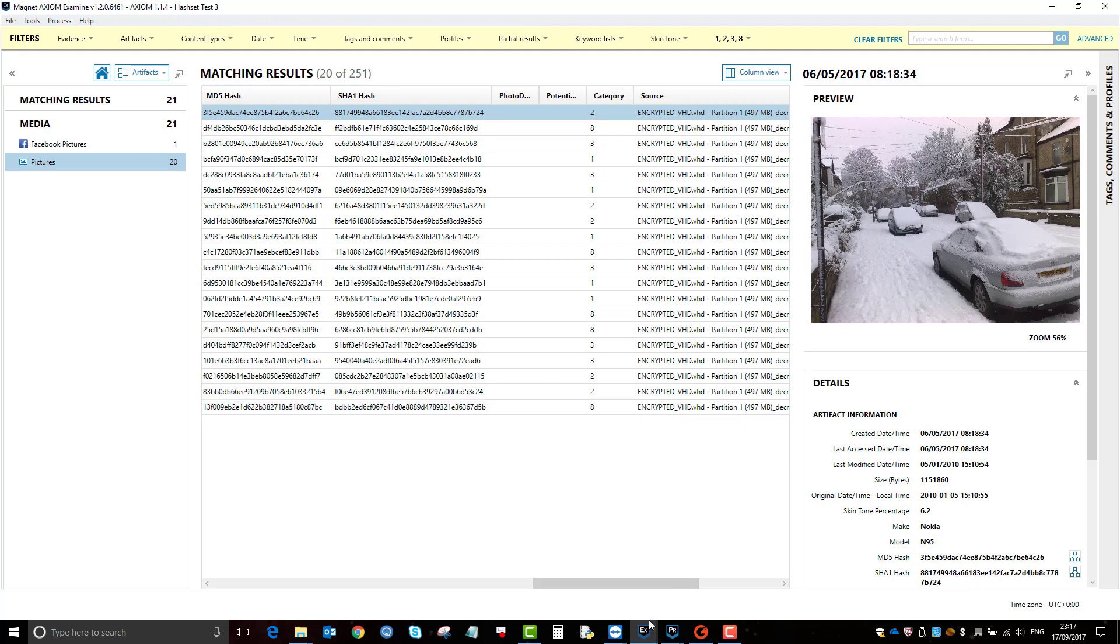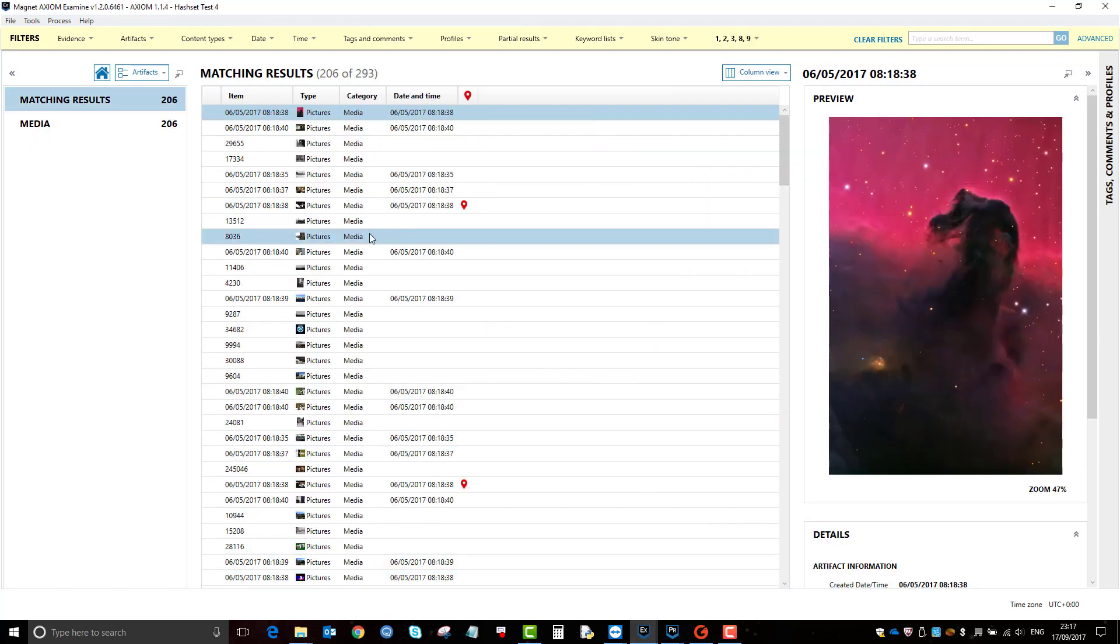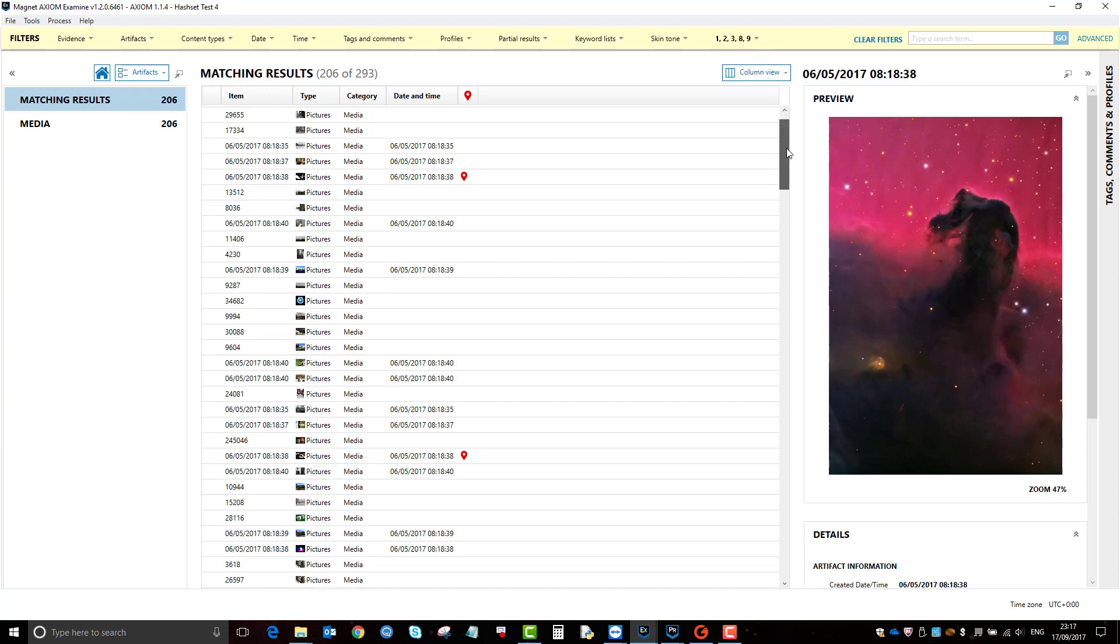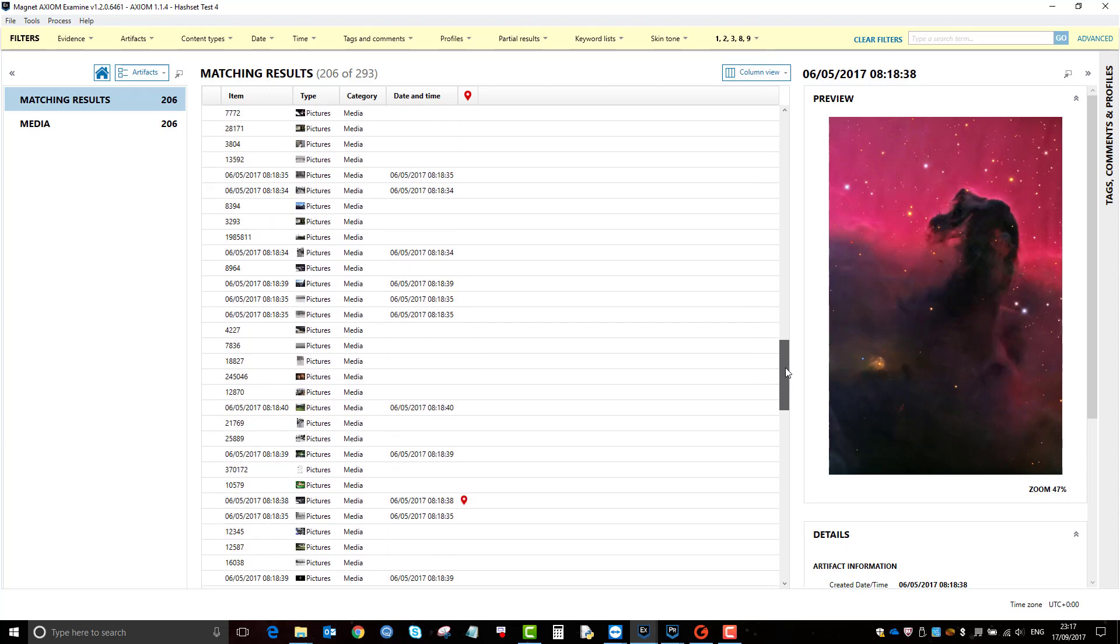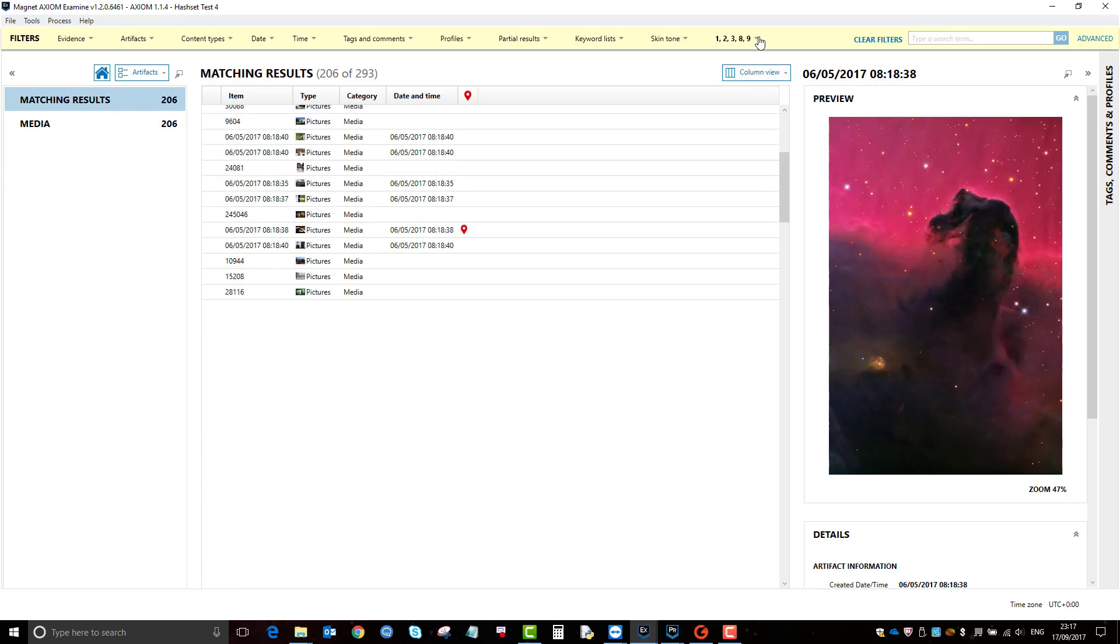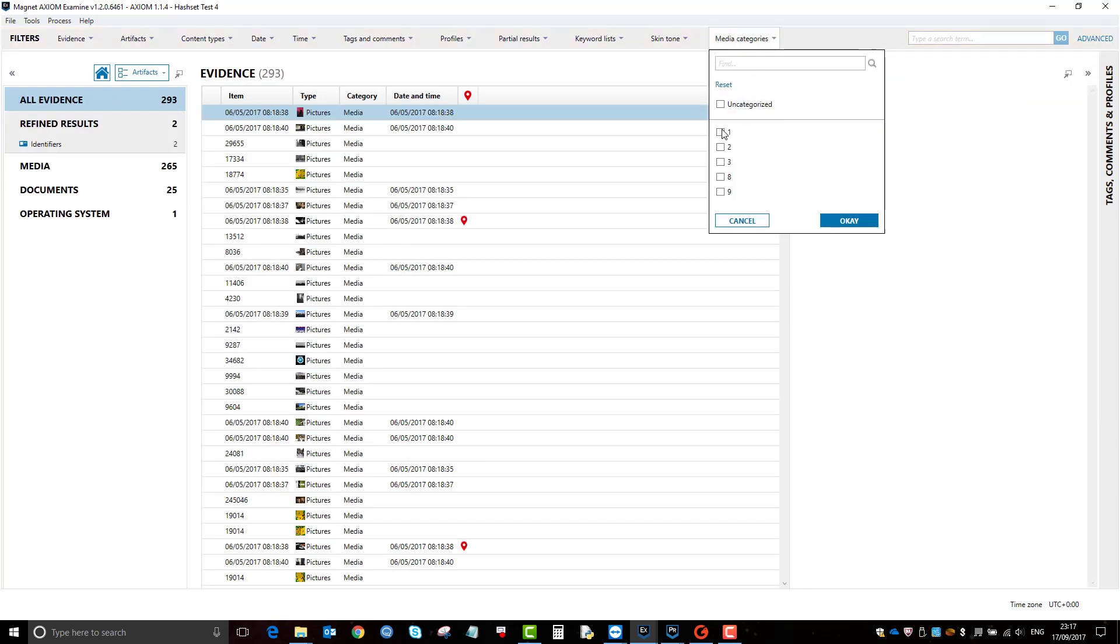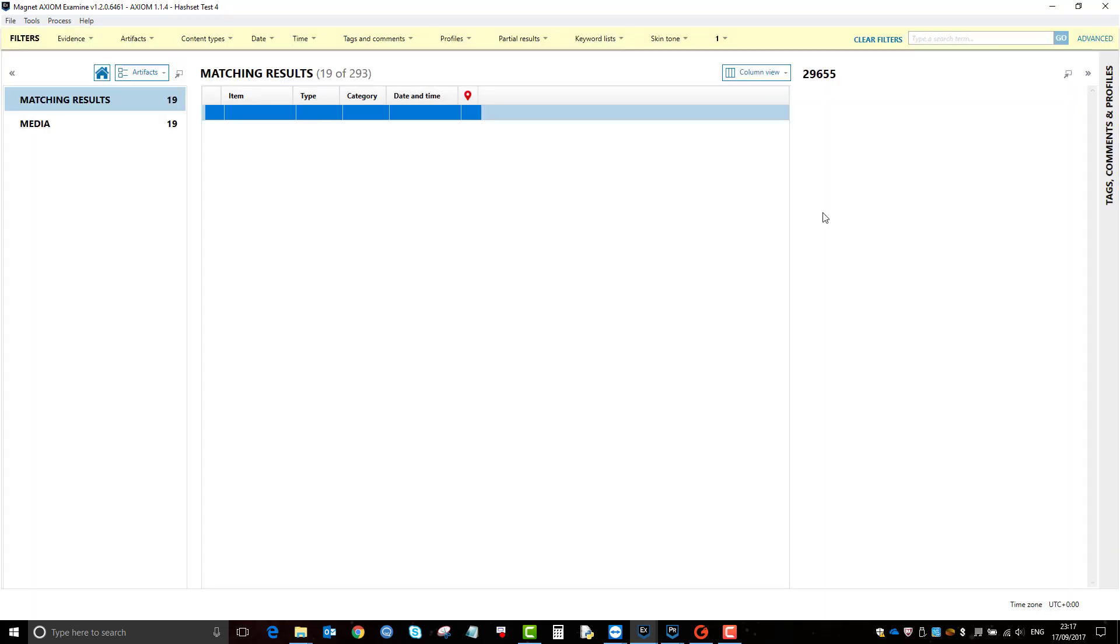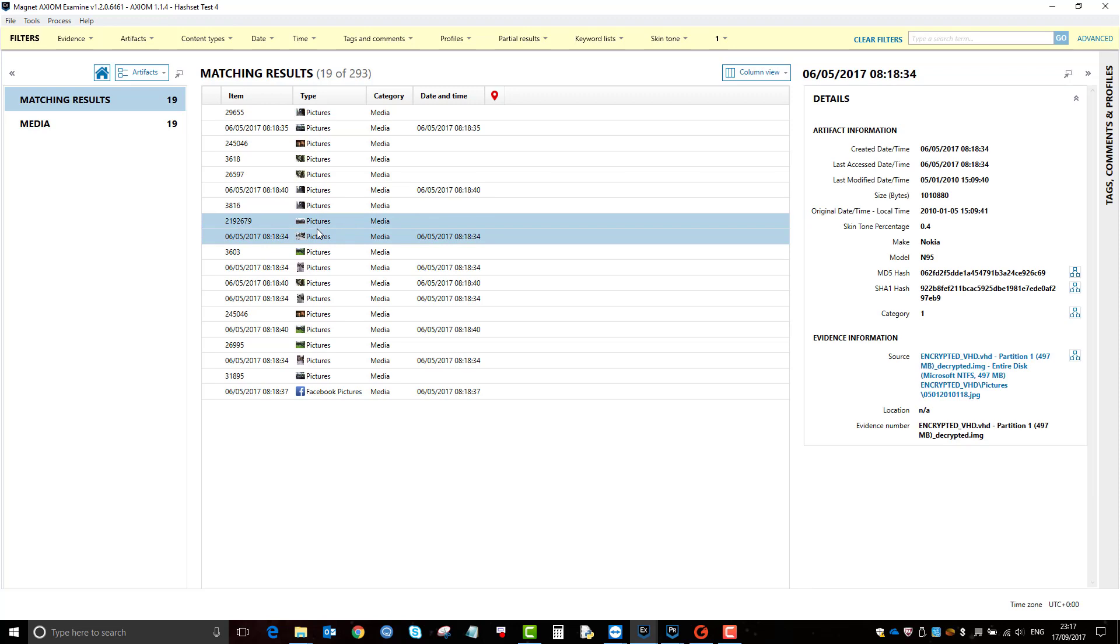And then added them in here. And then obviously you can then make your report then from how you wish. So if you want to just report on like category one pictures, you can filter them out and see which ones are which.